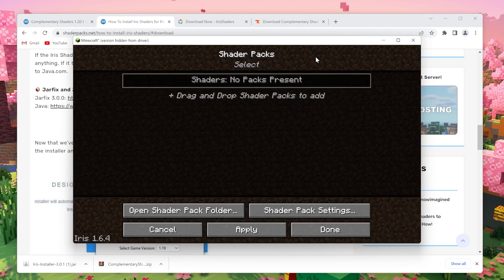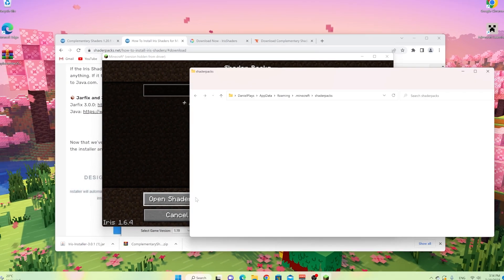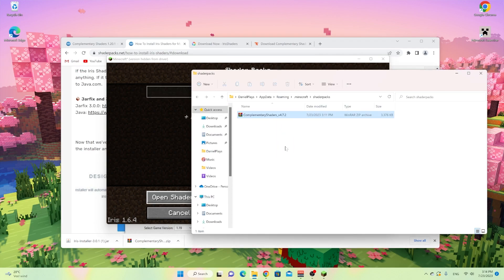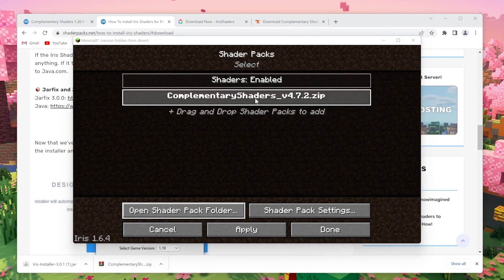So that's options, video settings, shader packs, and then open shader pack folder. And now drag in Complementary Shaders just like that. There we go. Now don't unzip it, just leave it as a .zip file. Close this.